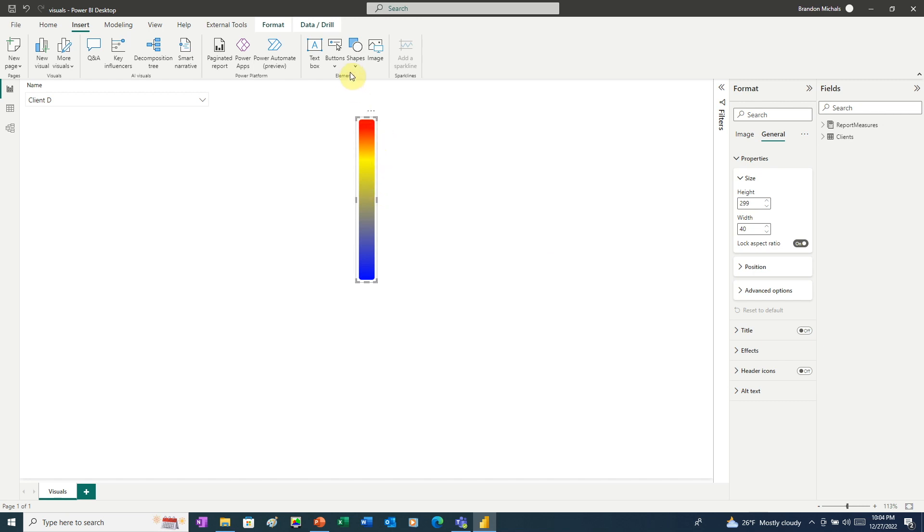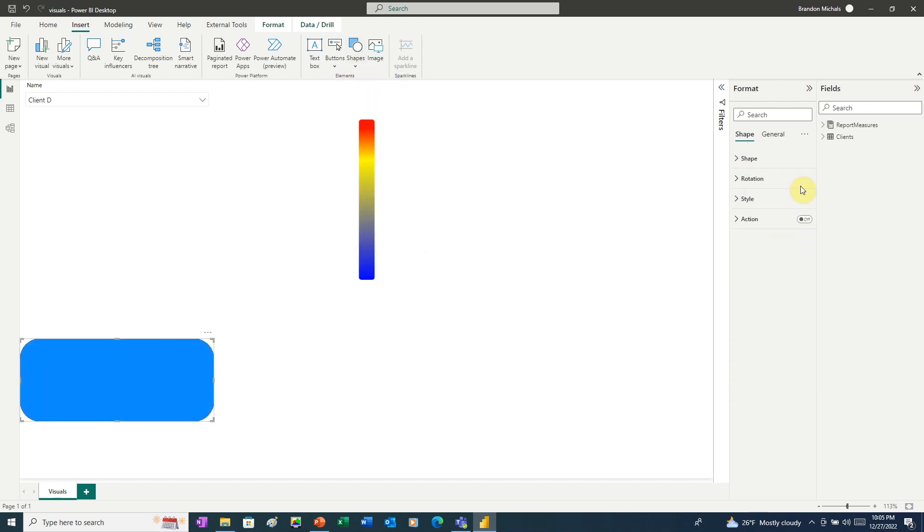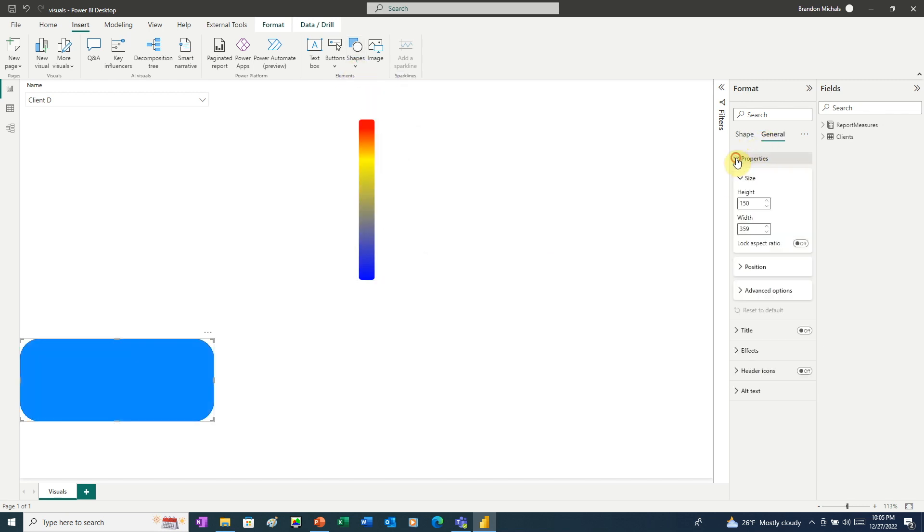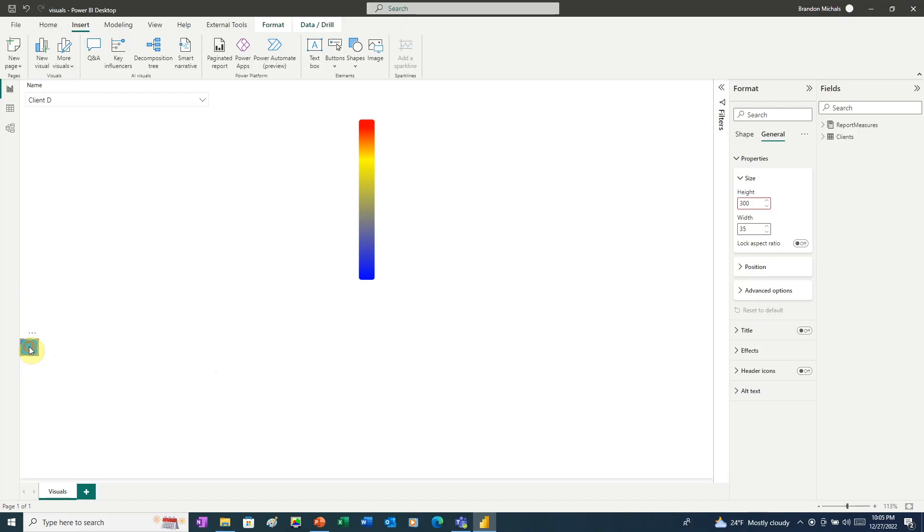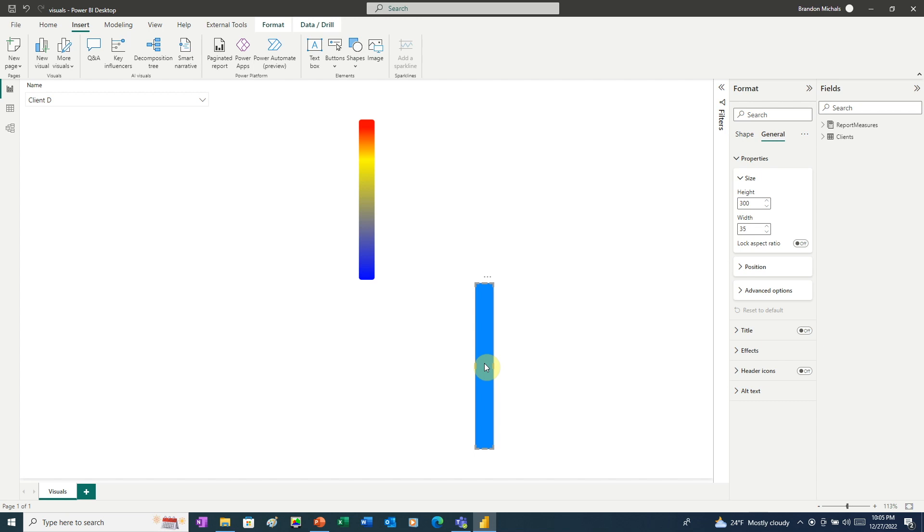Next we'll insert a shape. This is going to be a rounded rectangle. Here again, we'll go to General. And this time, we'll adjust the size to 300 high by 35 wide. And as you can see, that didn't really work too well. I don't know what's going on with Power BI here. So we're going to manually adjust this. Oh, it just magically got bigger. I think that's a bug in Power BI.